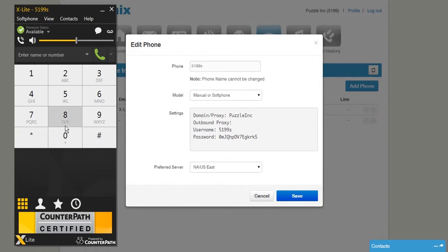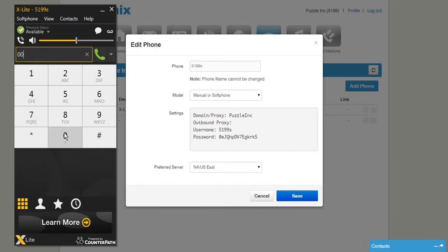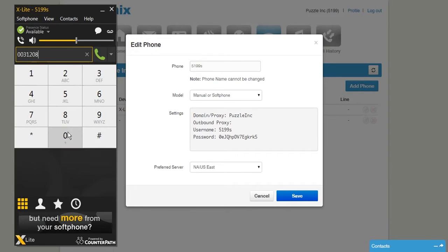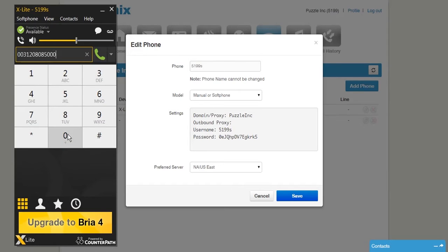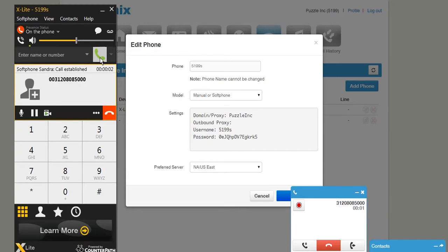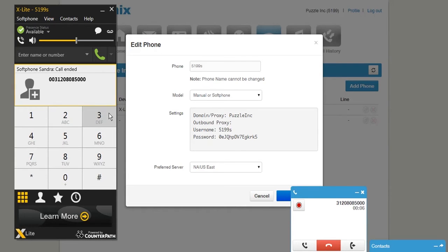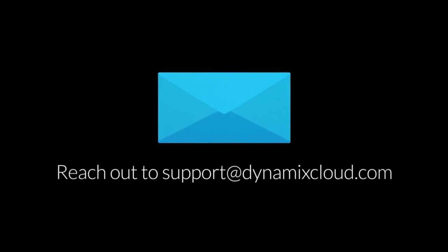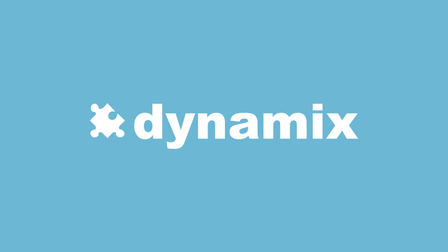Let's place a test call. As you can see on the X-Lite soft phone and on the D-Voice UC platform, the call is established. This means X-Lite is now ready to be used and you have successfully set up your account. Please contact Dynamic Support or your account manager for dedicated training or additional soft phone options.